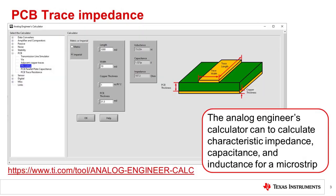The Analog Engineers Calculator provides a simple way to find the characteristic impedance for a microstrip configuration. Simply enter the width, length, dielectric thickness, and dielectric coefficient to find the characteristic impedance. The most common characteristic impedance is 50 ohms. For most PCB board traces, the characteristic impedance will range from 20 to 200 ohms. For this example, the characteristic impedance is 107 ohms. The link at the bottom of the page can be used to download the Analog Engineers Calculator.